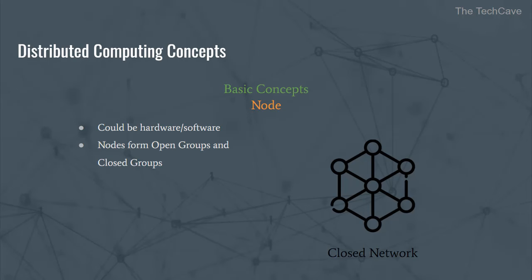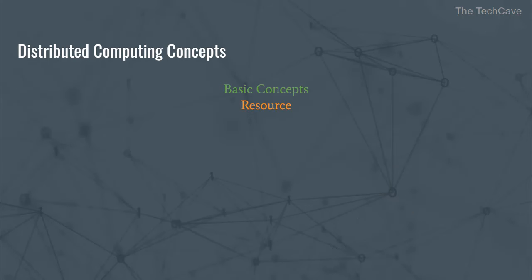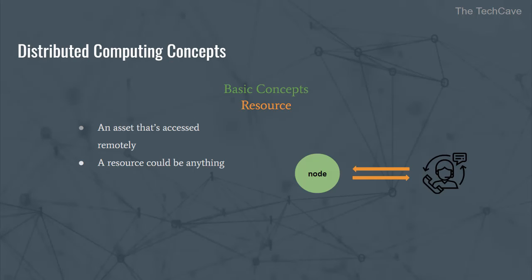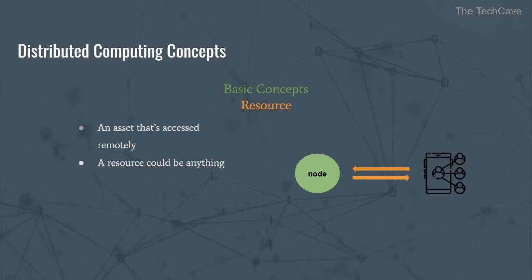Another important notion is what is referred to as a resource. A resource is an asset in the distributed system that could be accessed remotely by nodes in the network or users of the distributed applications that run over the distributed system. Resources can be virtually anything such as files, services, storage facilities, other networks, etc. Basically, a resource is anything that a node can take advantage of or use.